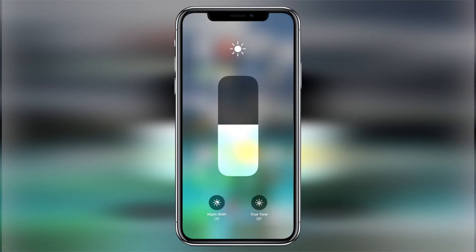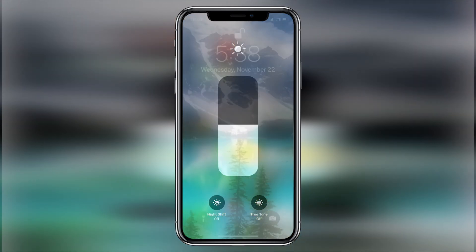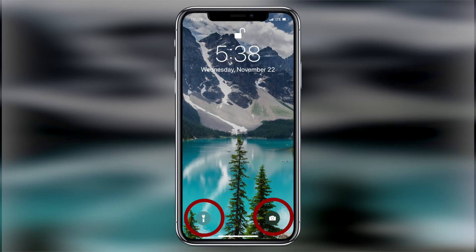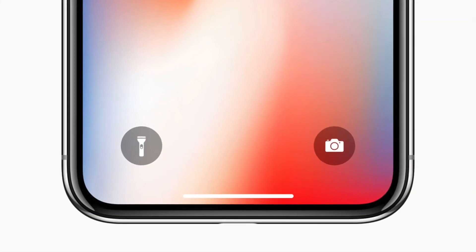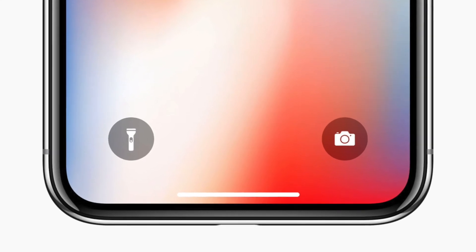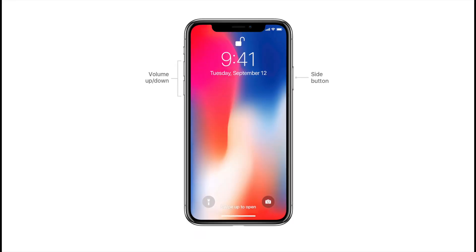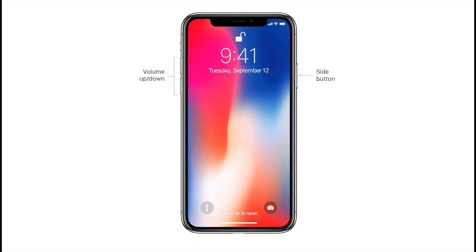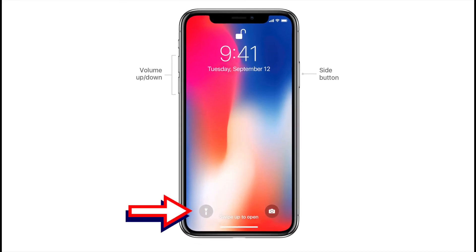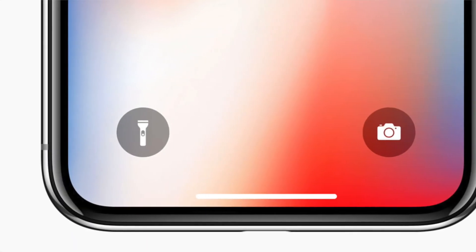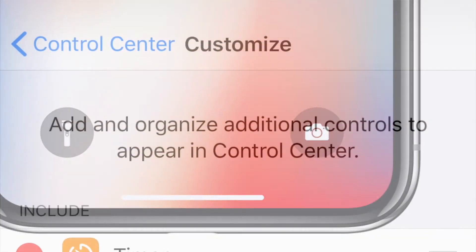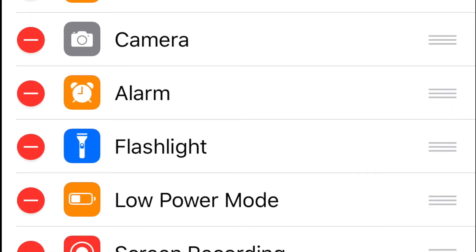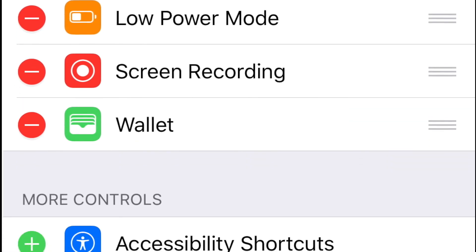The last new change I'd like to talk about is the new 3D Touch buttons on the lock screen for the flashlight and camera. The implementation is really cool and I like how they work — I just wish they were user-programmable. I love it for the flashlight since I use that often, but the camera button feels like a bit of a waste since you can just swipe left to get the camera. Here's hoping they let you customize those buttons in a future iOS update.